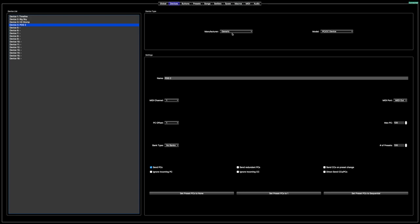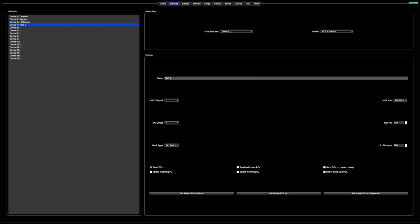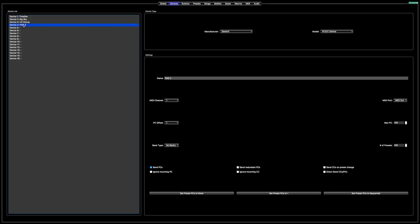Because the Pog Two is not in their list of effects, you have to just use the general PC/CC device. The MIDI channel is automatically set to one on there so you can't change that. I've got Pog Two set to channel one, HX Stomp to channel three, and then Timeline to channel four — it used to be one until I modded my Pog and had to change that.